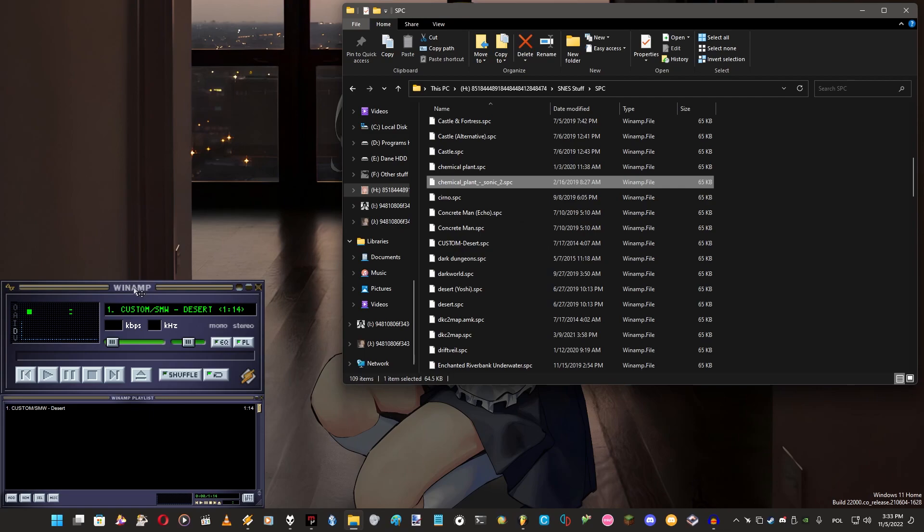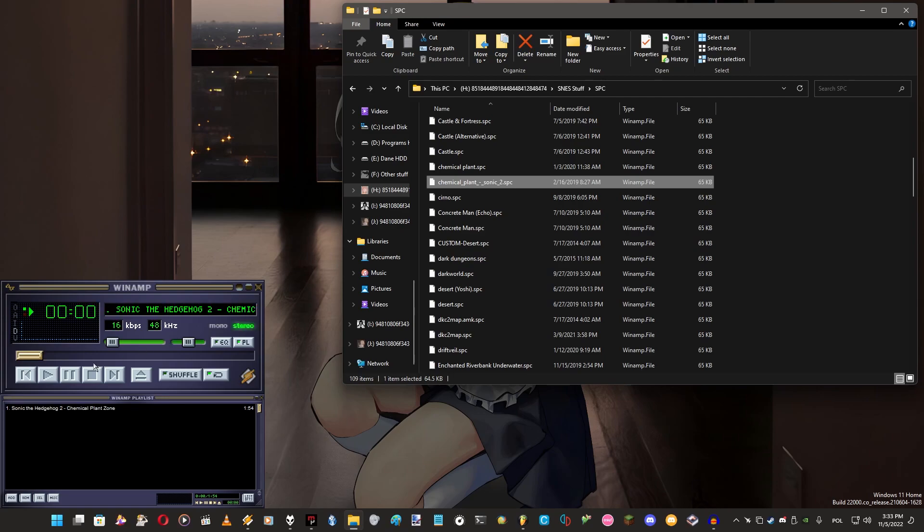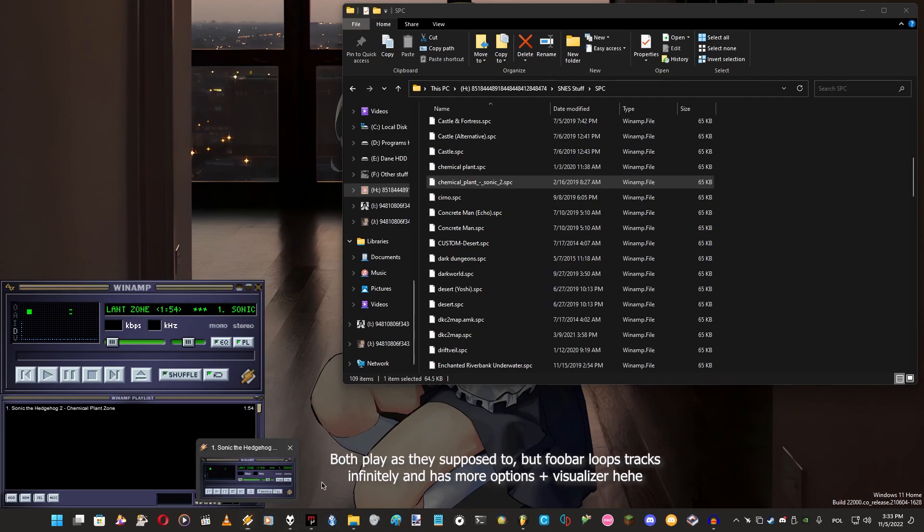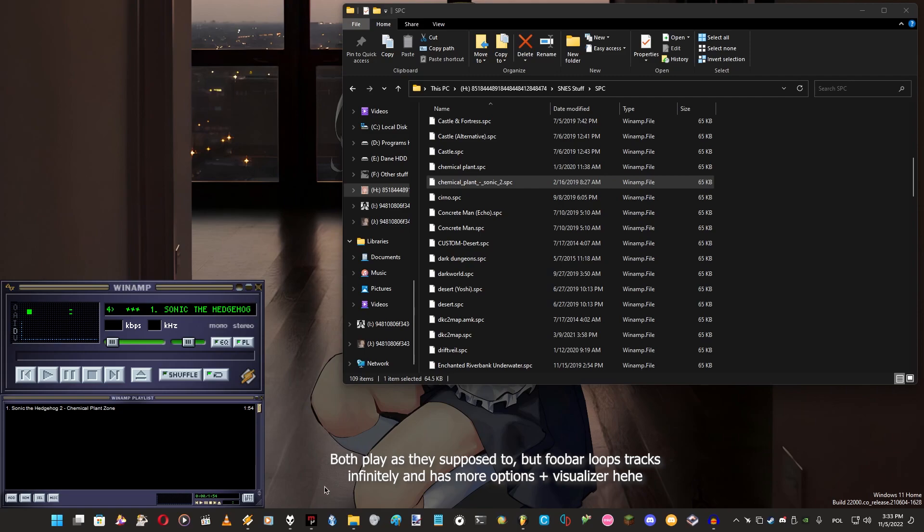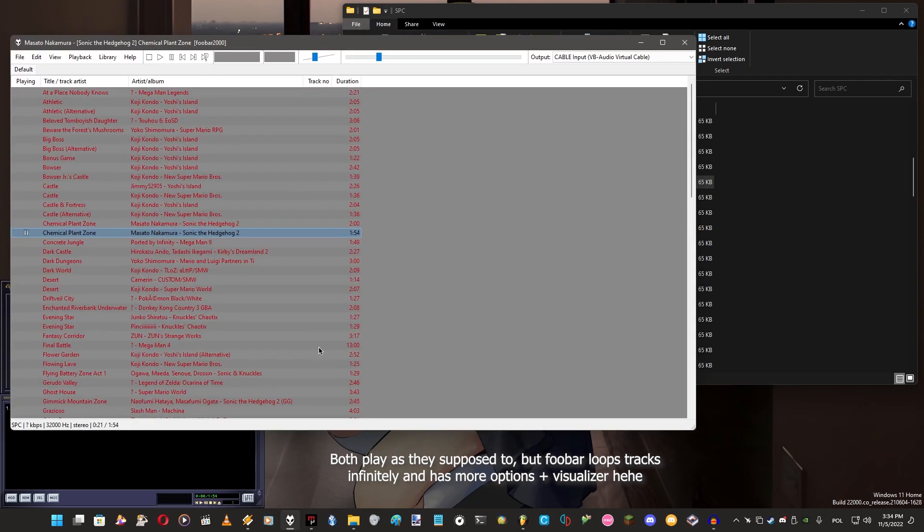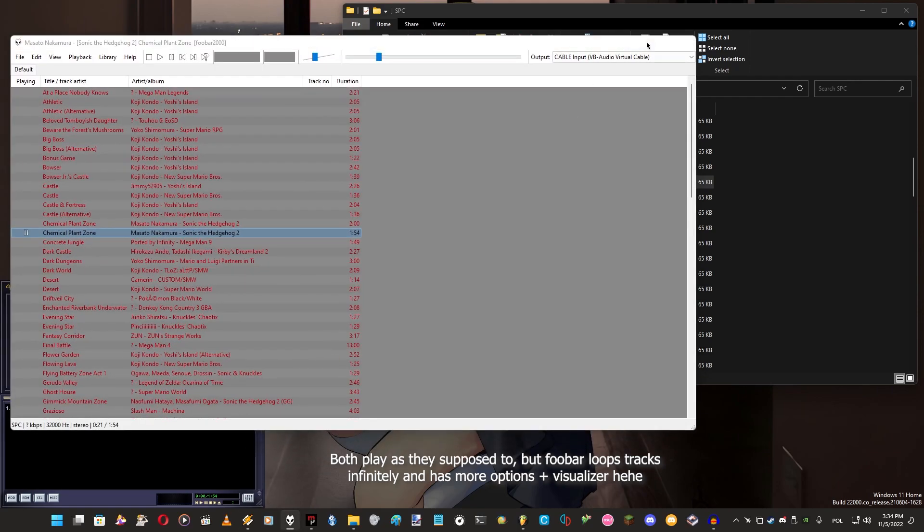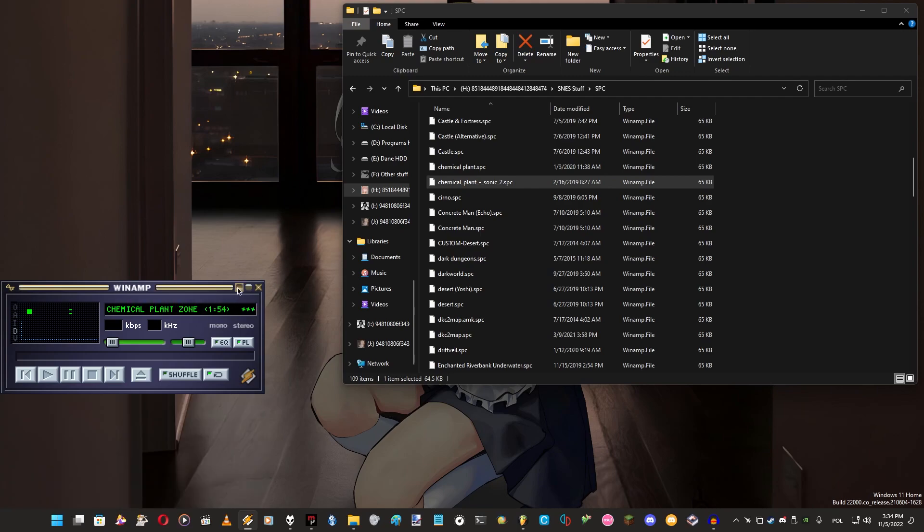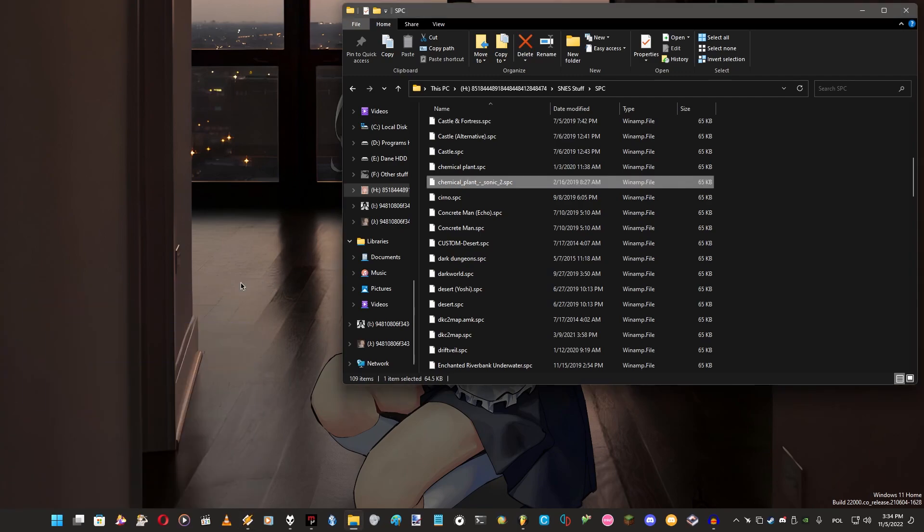Winamp can also play SPC files but you have to have an extension for that. You can see it plays properly, but the difference between foobar and Winamp is that foobar loops and basically plays the song as it's supposed to play.